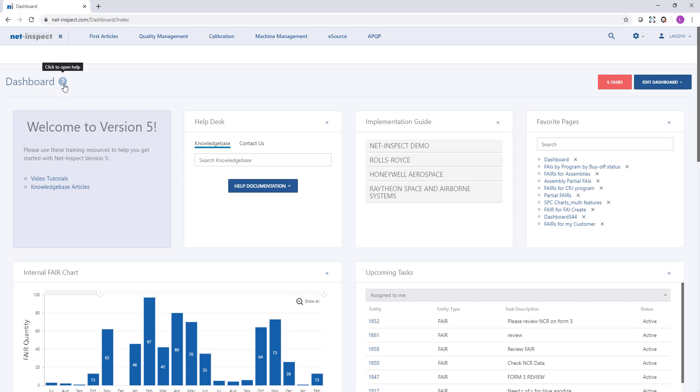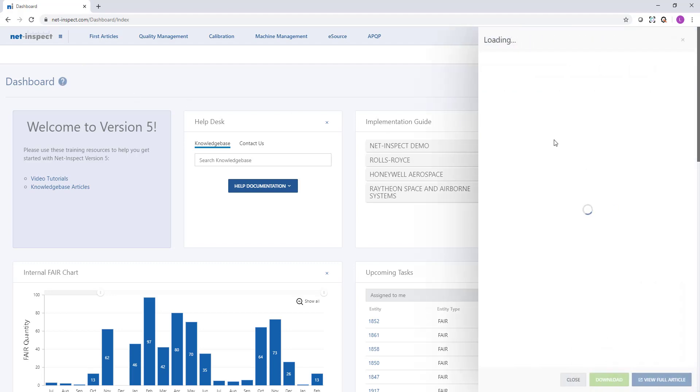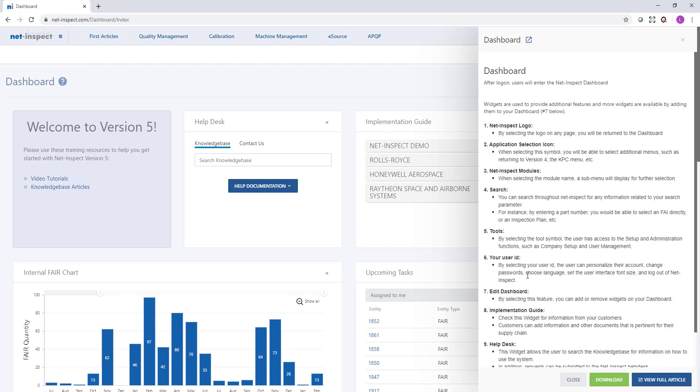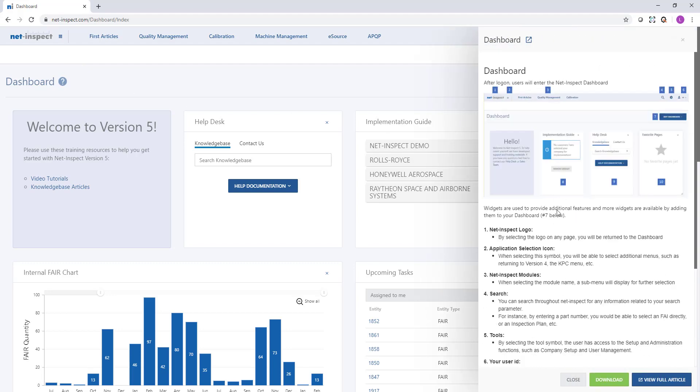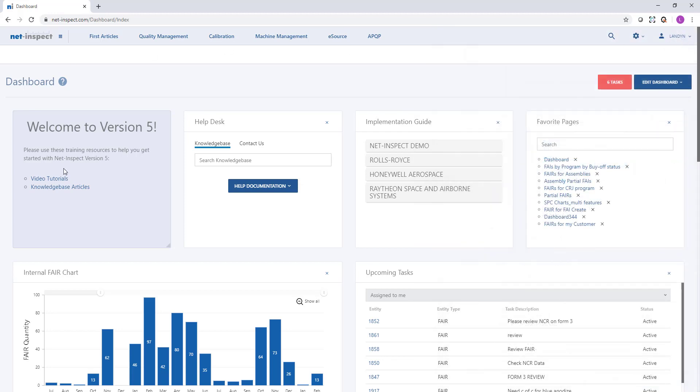NetInspect has blue question marks throughout the application. You can use these question marks to see the help desk article related to this page. We also have links directly to video tutorials and all knowledge-based articles.